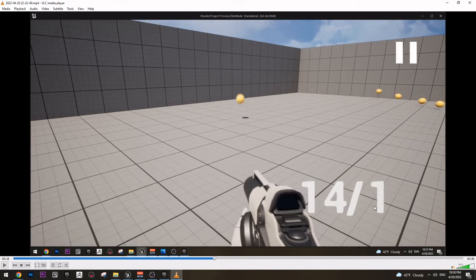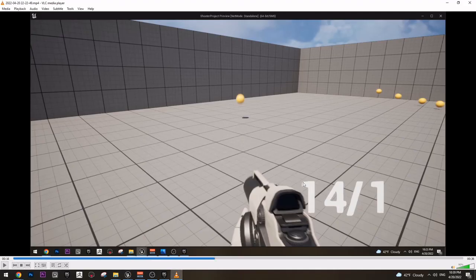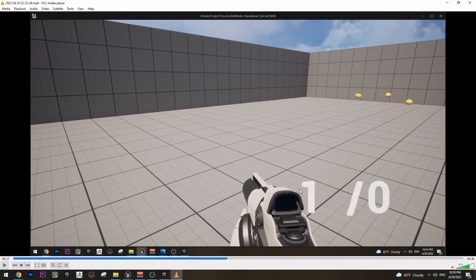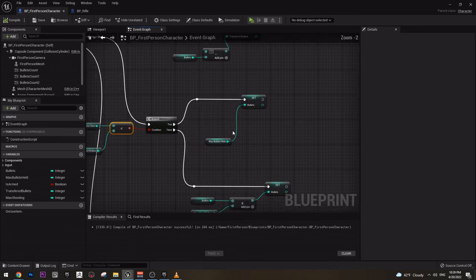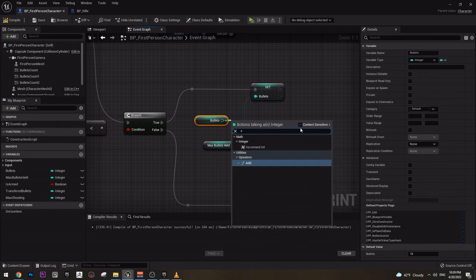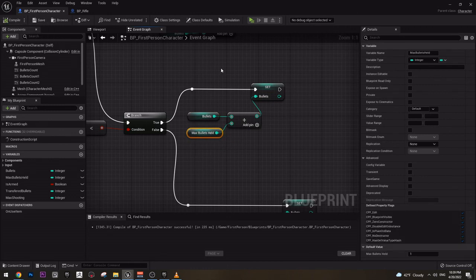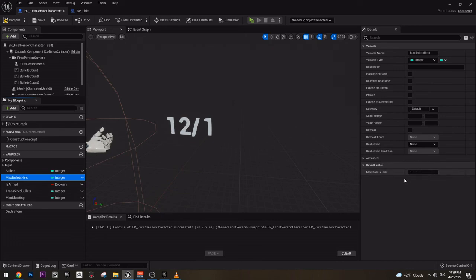We will set the bullets — will set this number here — to be max bullets health, which is currently 1. And it will be set directly here, which is a mistake. Instead, what we need to do is actually get the bullets and add the max bullets health to the bullets. So instead of setting to the max bullets health, we just need to add. So this is going to fix our problem. Let's test it one last time.